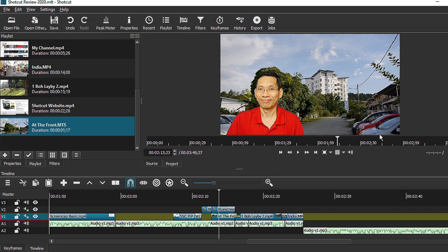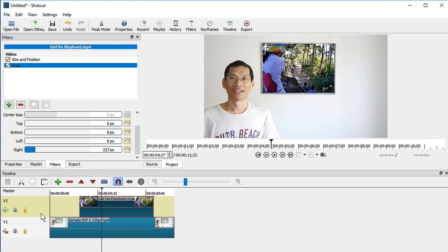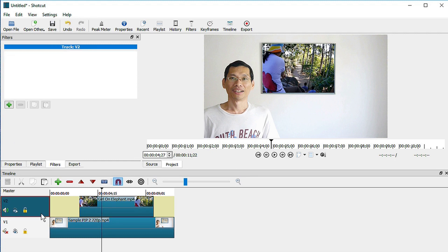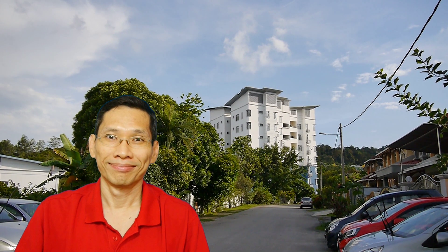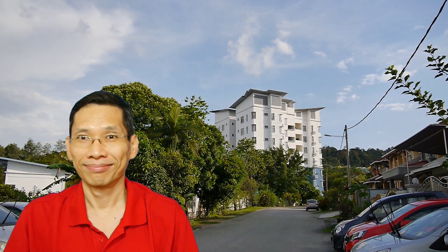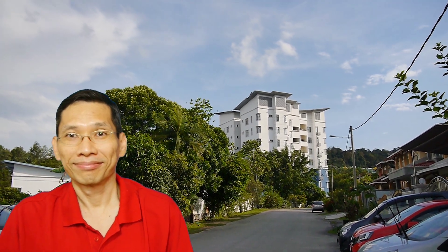Number 5: Multi-track editing. With multi-track editing, it means that you can use as many video or audio tracks as you like. You can do things like overlays, picture-in-picture, green screen — all that is available in Shortcut without any restrictions.